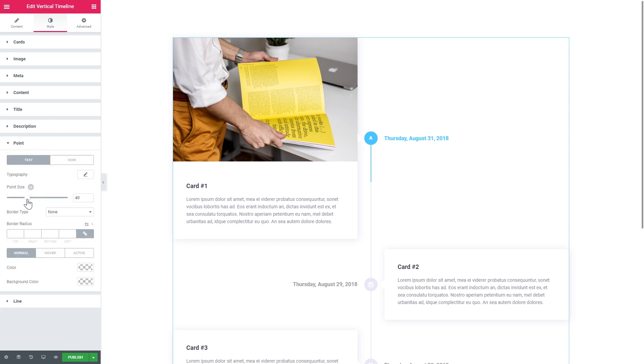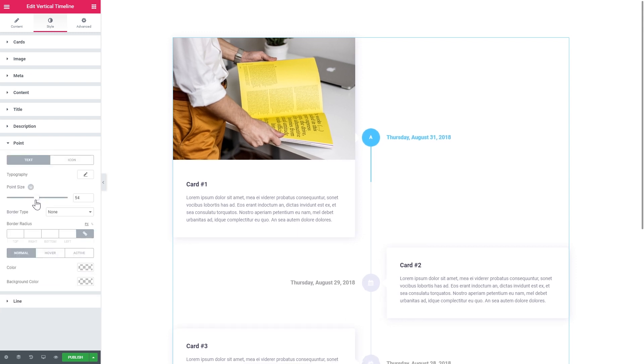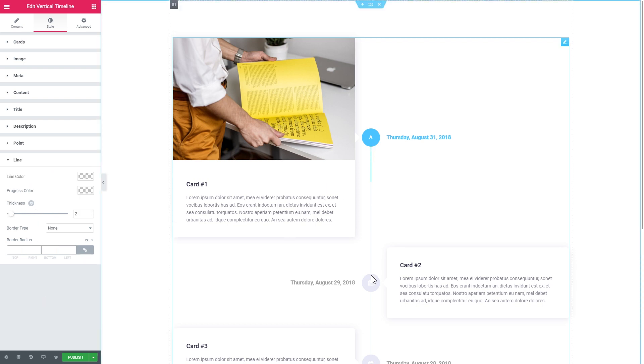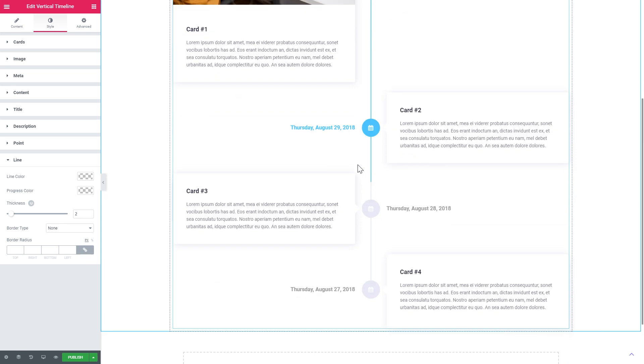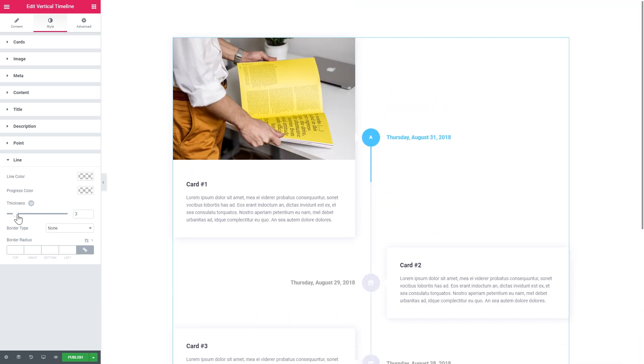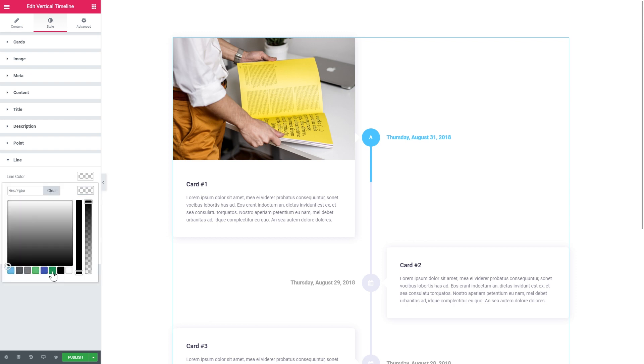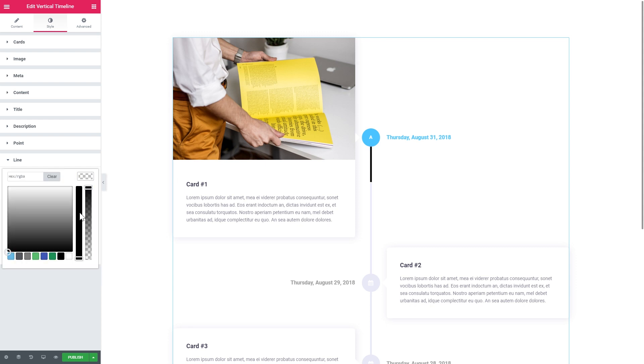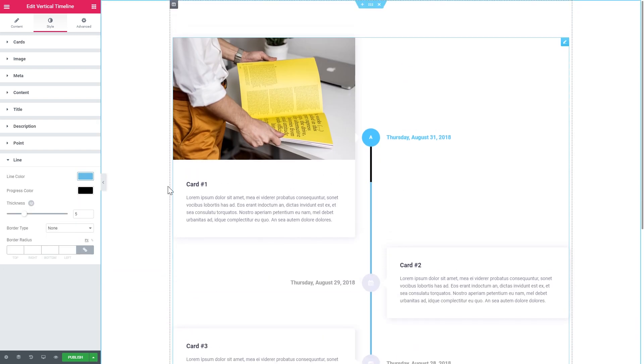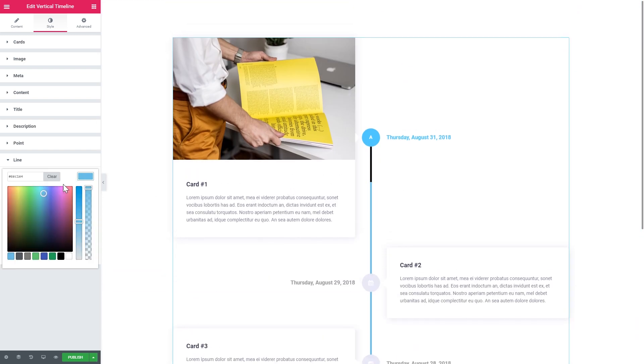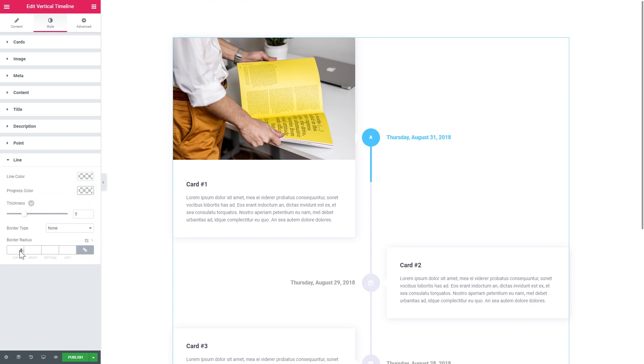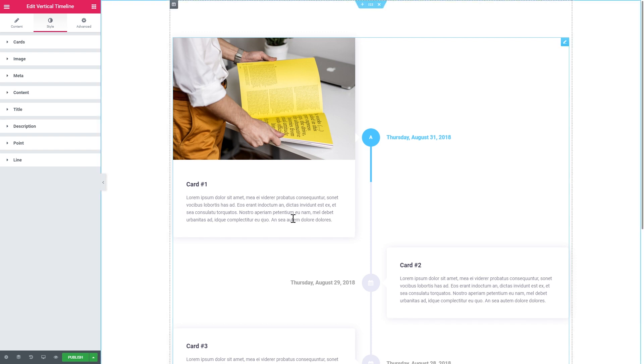The same with the point where you can tweak the size of the point, change the typography, set the settings for the text and for the icon, change colors, etc. And here are the settings for the actual progress bar that follows you as you scroll down. So we see you can change the thickness, change the color. And that's pretty much it for the vertical timeline.